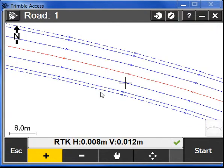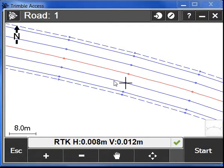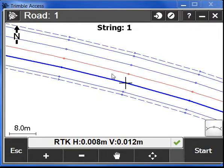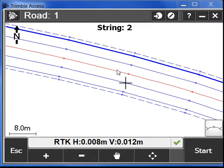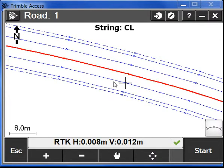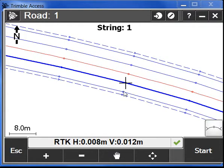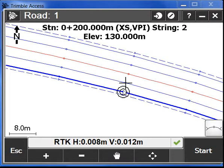If we zoom, we are now able to select individual strings for staking out or individual stations.